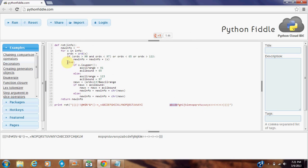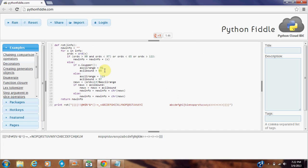Otherwise, we check if the letter is uppercase with this function, or it's lowercase. And then after we check that, we either set our range to 91 and our bound to 65 for an uppercase letter, and our range to 123 and our bound to 97 for a lowercase letter.